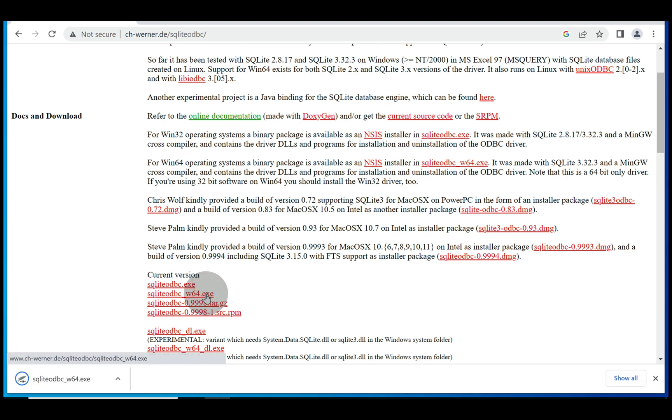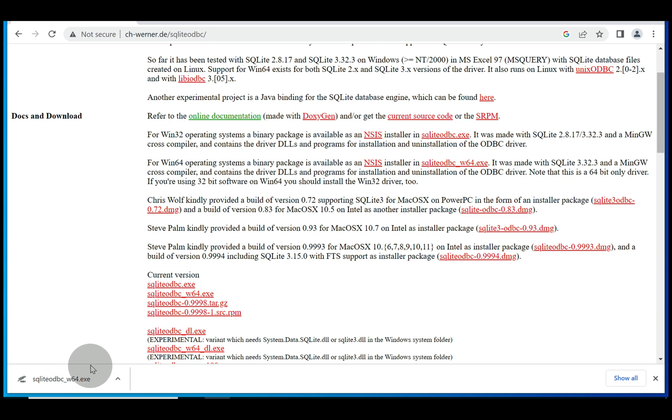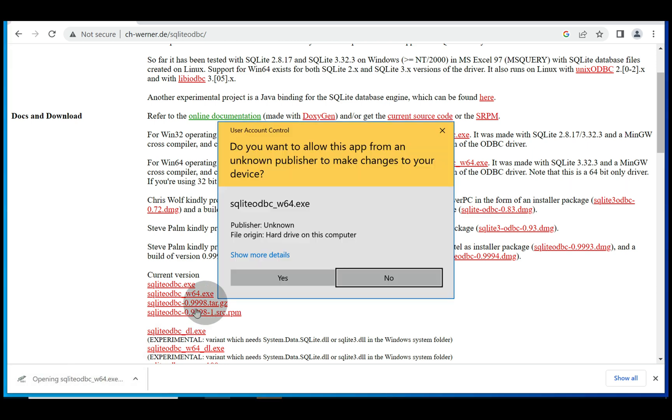Once we select the second option, it'll download an installer. When it's done downloading, double-click to launch the installer in the lower left-hand side of your web browser.